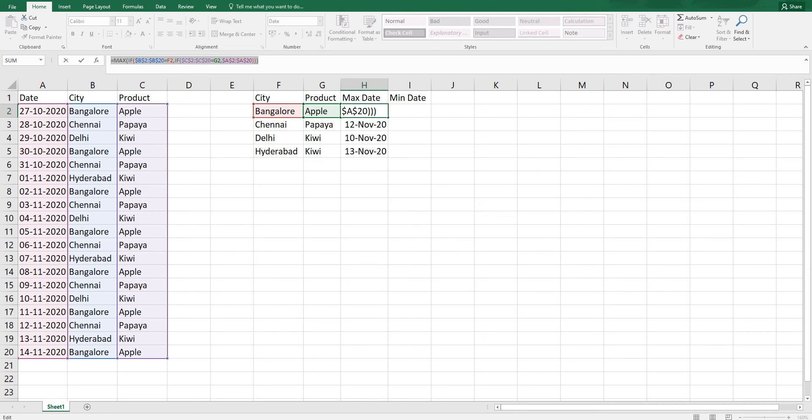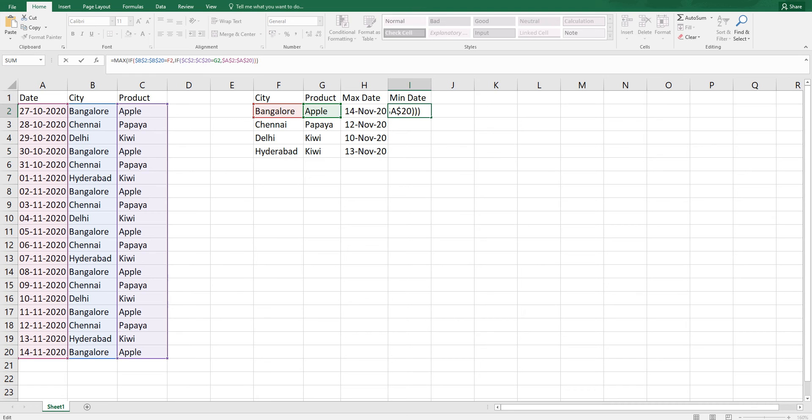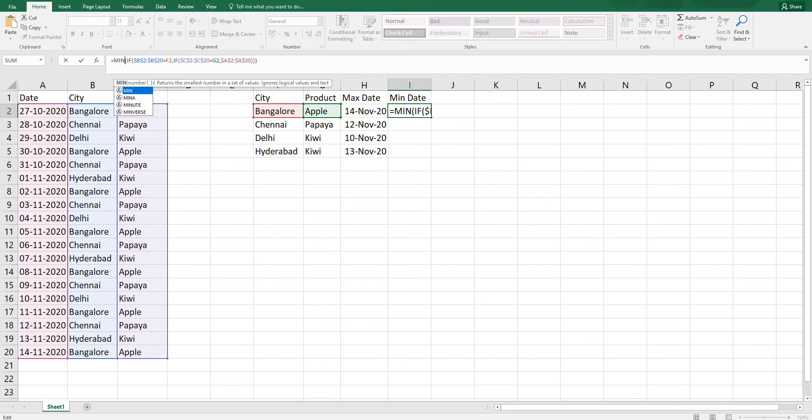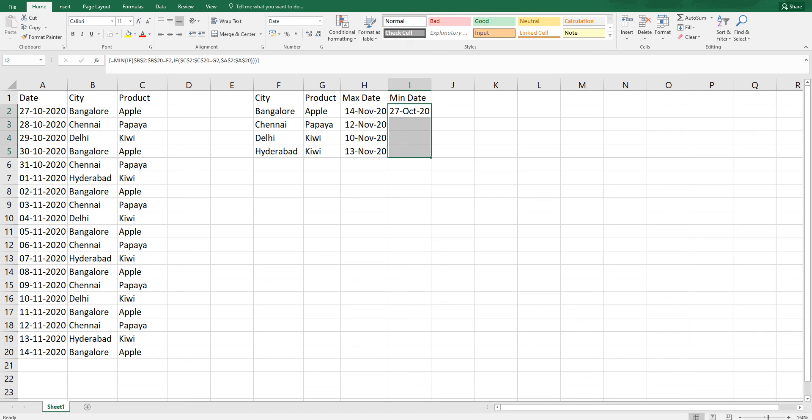All I will do is copy this formula, paste it here, and instead of max, I'm going to change this to minimum. Do not forget Control Shift Enter. Once you have done this, I'm going to quickly format this and drag this.